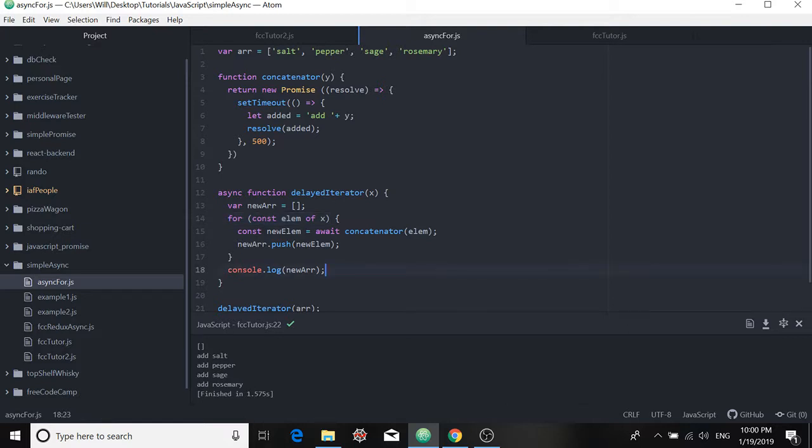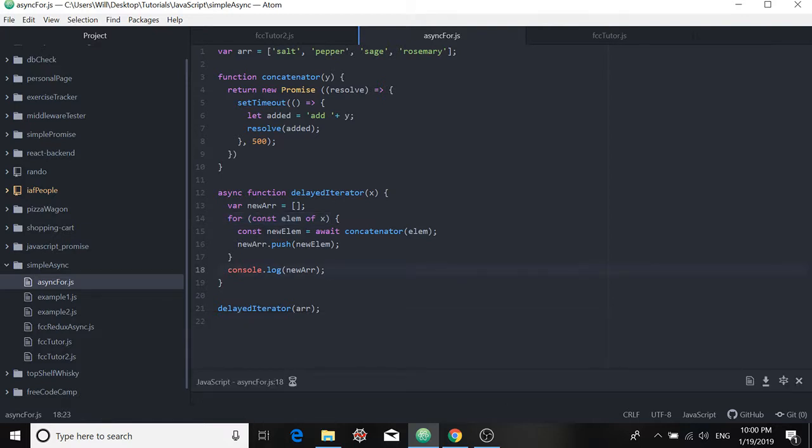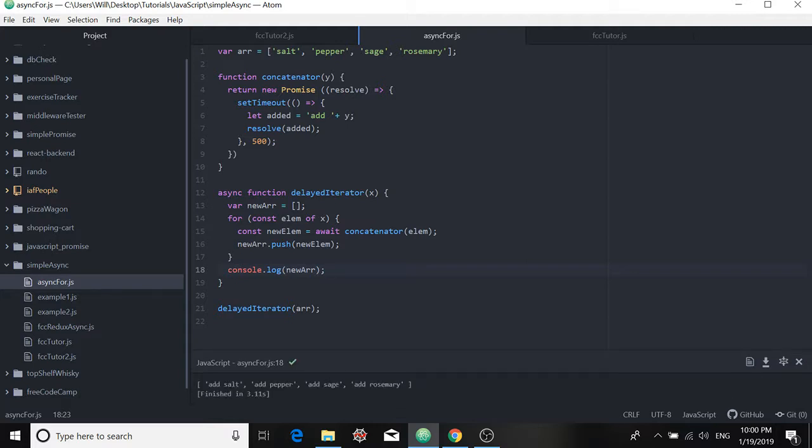Let's run our code. Okay, after a fairly long delay of almost three seconds or a fairly long runtime of just over three seconds, we do get new array with the elements that we had hoped for inside of it.